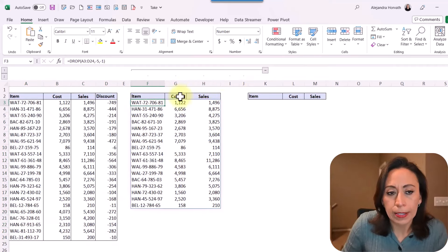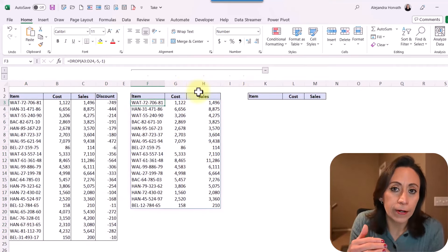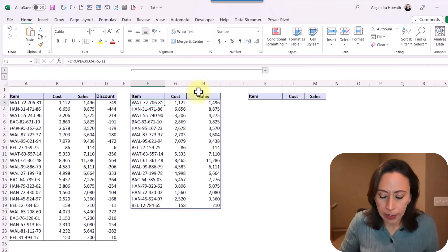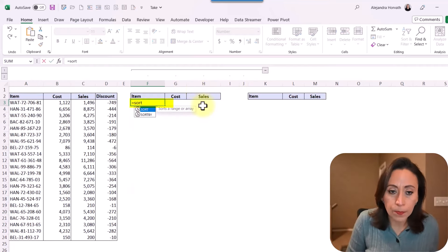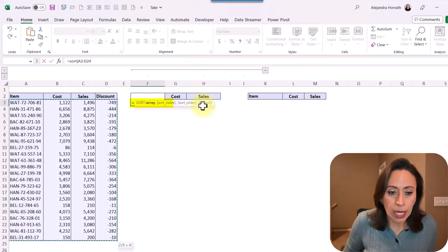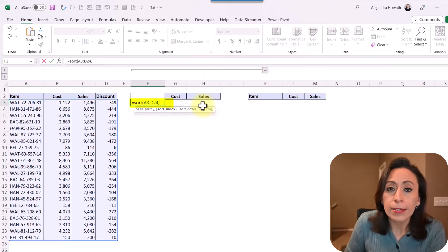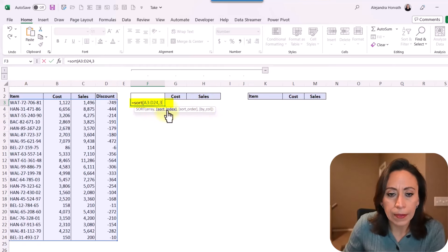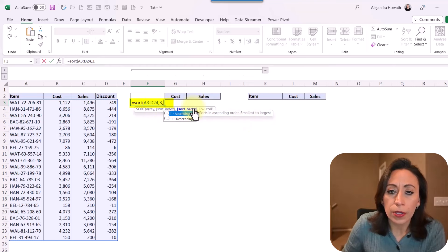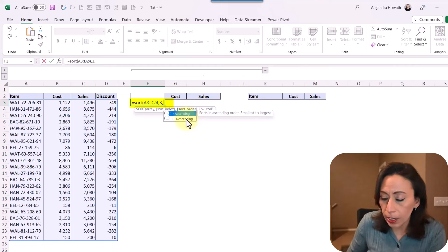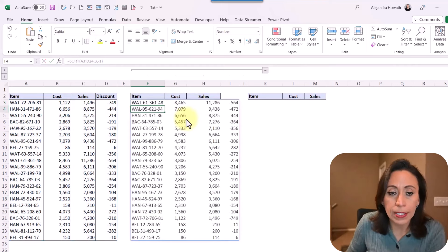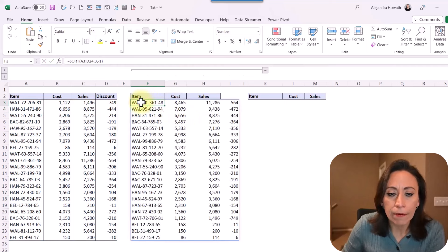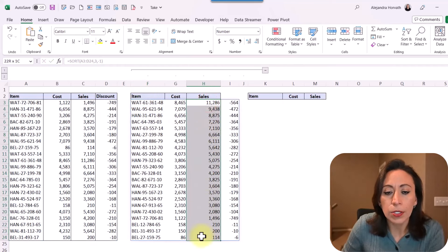Now what happens if I want to sort my data first and then drop the rows? I'm going to start with equal SORT, open parenthesis. My array is the same range of information, comma. What is the column that I want to sort by? I want to sort by column three, which would be sales. There's three in there, comma. What is the sort order? Descending order — I want descending order, so I'm going to provide minus one. Close parenthesis, press enter. Now I have that information sorted in descending order based on the third column.